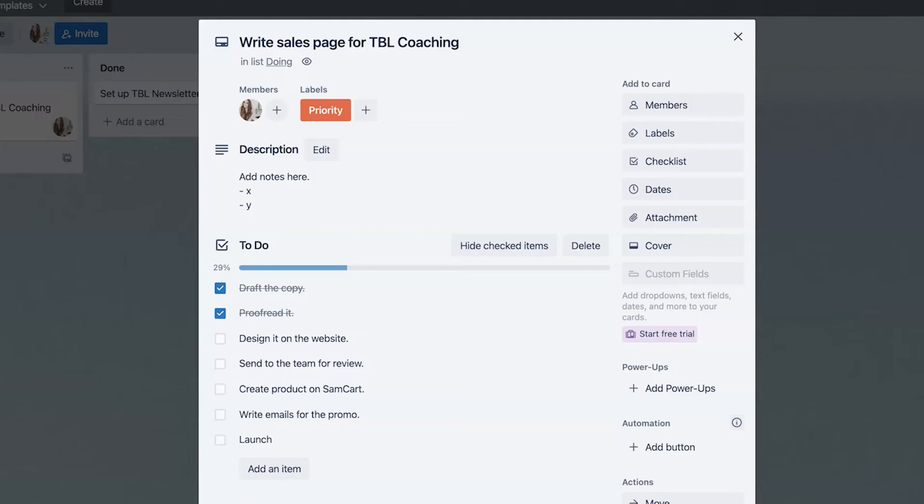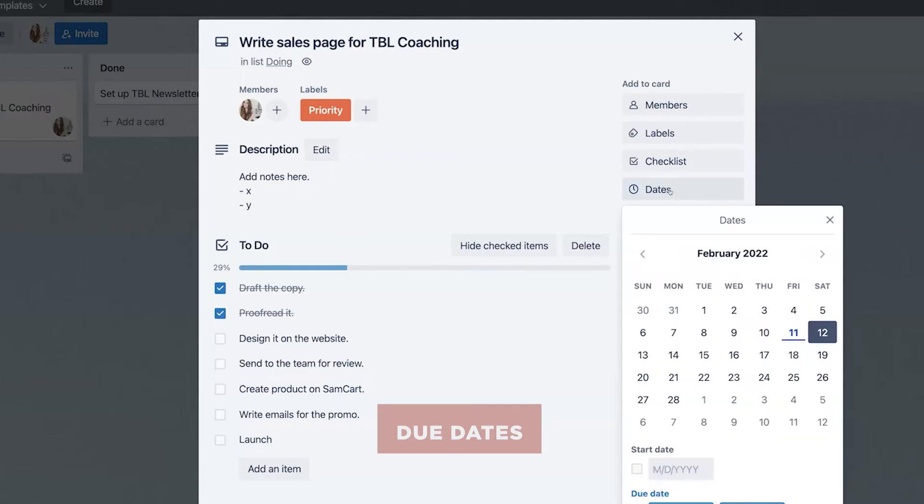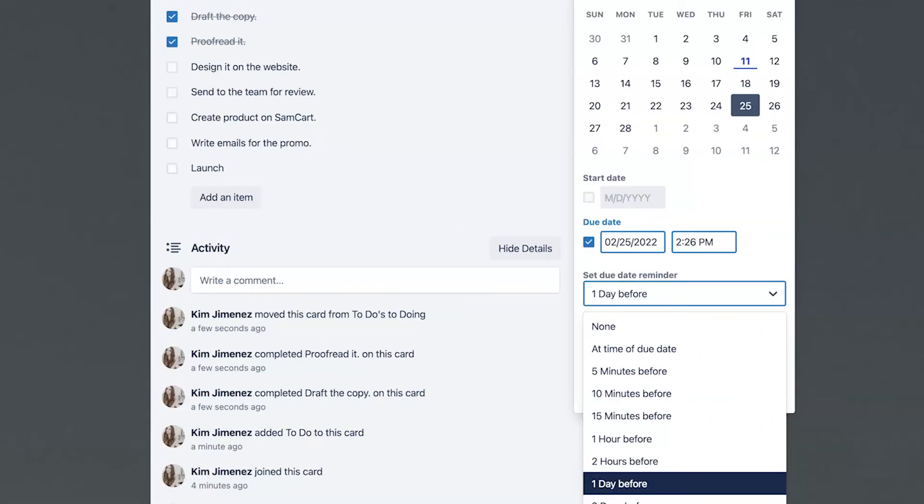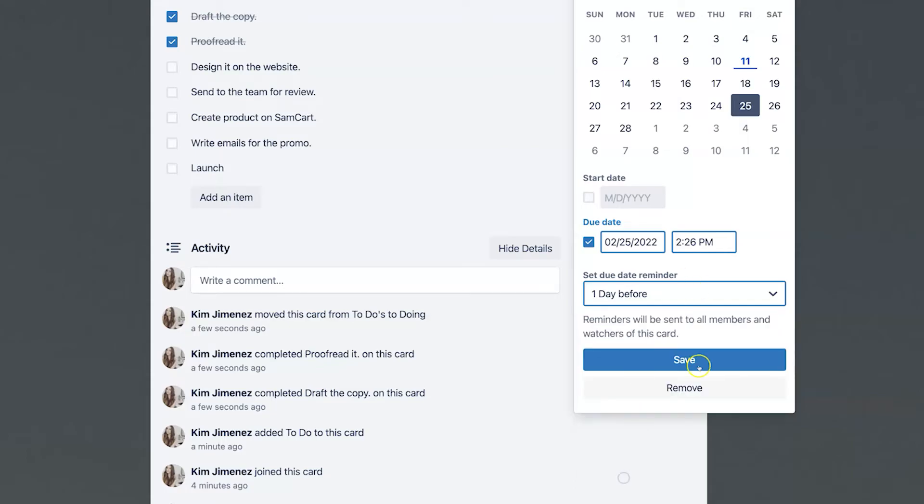Now let's also talk about due dates because what does not get scheduled does not get done. And so as you go here, you can always have due dates and set them up here. You can set reminders for yourself. If you want a reminder, let's say, five minutes before this task is due or a day or two before you can select that right here. So I'm going to click save and then we're going to go into the attachments part.